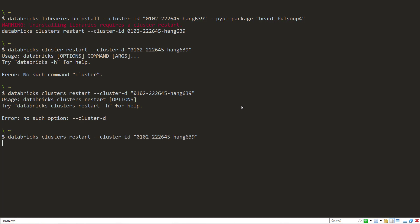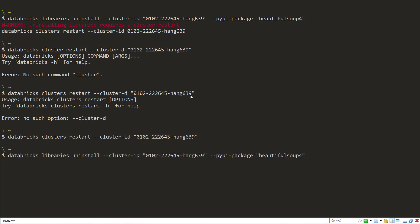It helps if you type in the right commands there. Alright. So that happened. But also, instead of just specifying the package ID itself, you can also do the --all and now just uninstall all the libraries in that cluster.